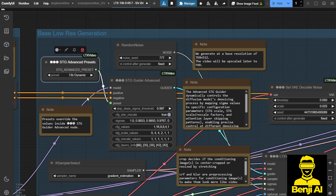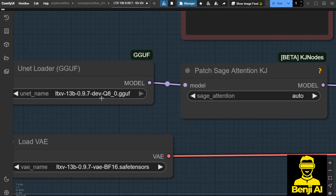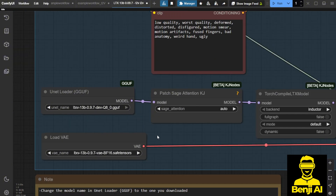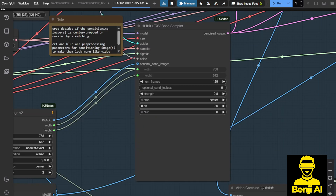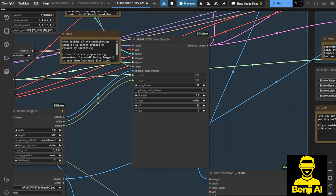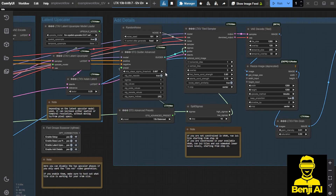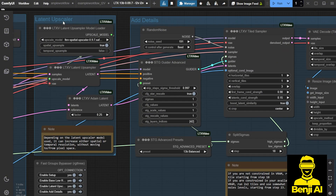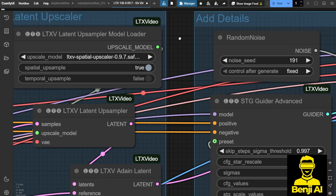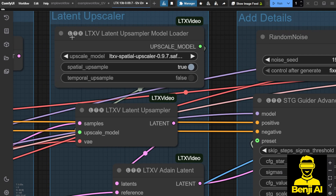The 13B model that I downloaded is the Q8 version, and I tested it a few times before this video. It runs pretty smoothly, completing within one minute, and I'm able to generate a full-size 720p resolution with the default frame number of 129 frames. This is the default setting for their AI model. Then we have a further step in the example workflow, which is the latent upscaler — specially built by LTX Video.